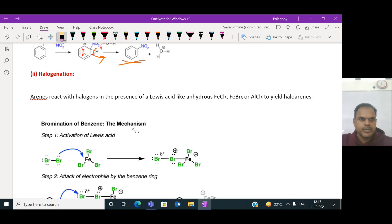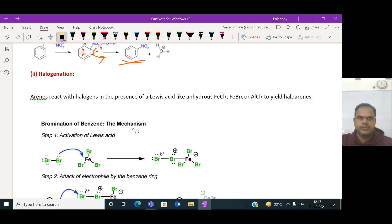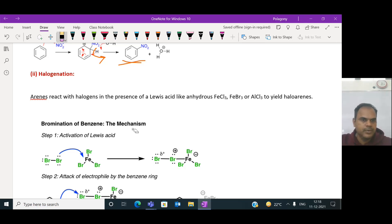Today, I am going to address the halogenation process - how benzene and arenes react with halogens and produce halo-arene compounds like chlorobenzene and bromobenzene. Arenes generally react with halogens in the presence of Lewis acids such as anhydrous ferric chloride, ferric bromide, and aluminum trichloride to produce halo-arene compounds.